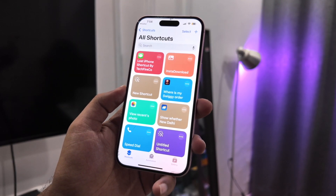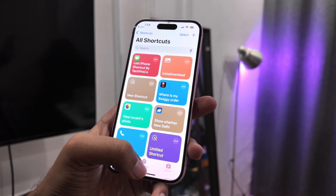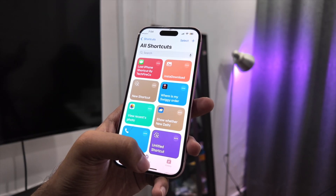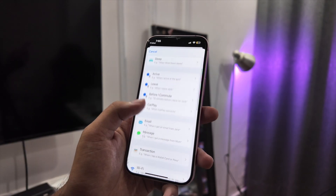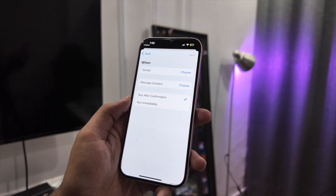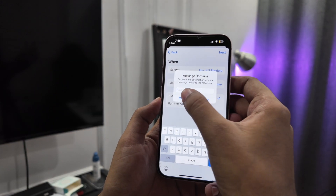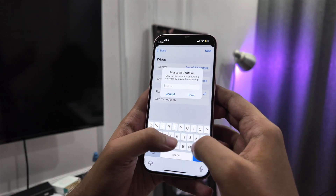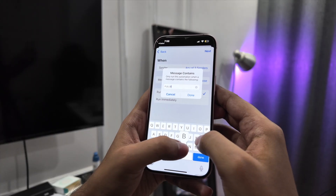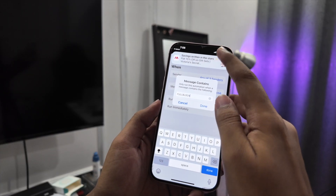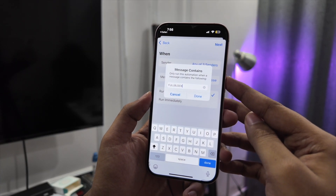Now you have to create the secret trigger. Open the Shortcuts app, tap on Automation at the bottom, and tap on Message. This is the most important part. In 'Message Contains,' type your secret phrase — something only you would use. Don't say 'hello' or 'hi.' Use something unique like 'activate anti-theft mode' or 'my phone is lost, find it.'